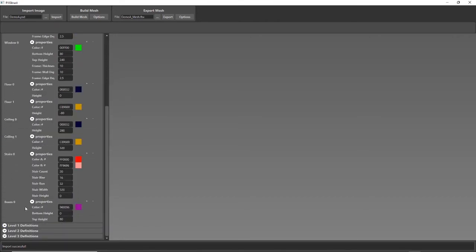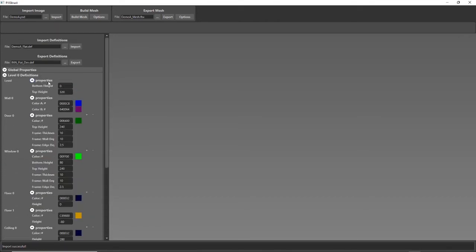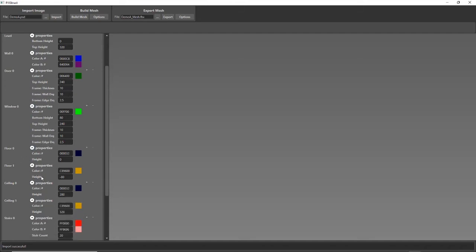And just to show a little bit of what this is, basically for each floor it has certain properties like the starting height, the end height, the color definitions for what the walls are, doors, windows, and there's a whole bunch of heights, frame thicknesses and things like that.